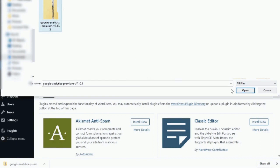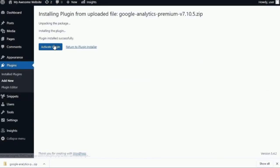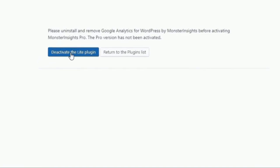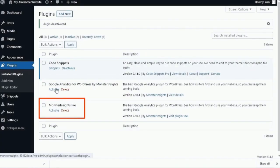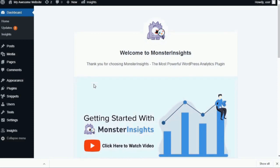And then, you need to click the Install button to upload the file and install the plugin on your site. Now, as a side note, if you've previously installed MonsterInsights Lite, you'll need to click the Deactivate the Lite Plugin button. And then, on the plugin screen, just click the Activate link right under the MonsterInsights Pro plugin.